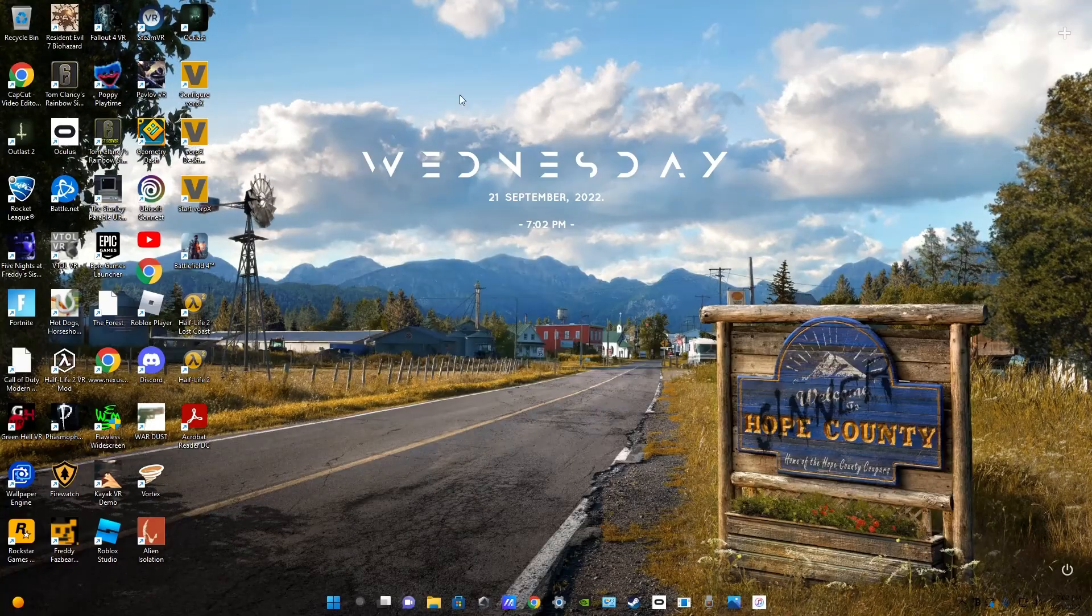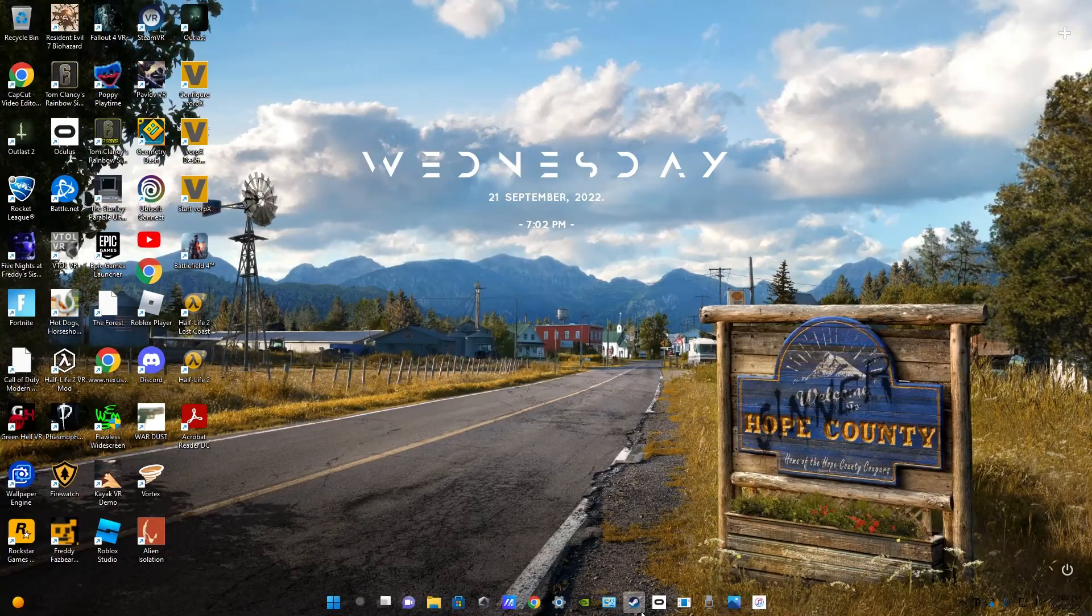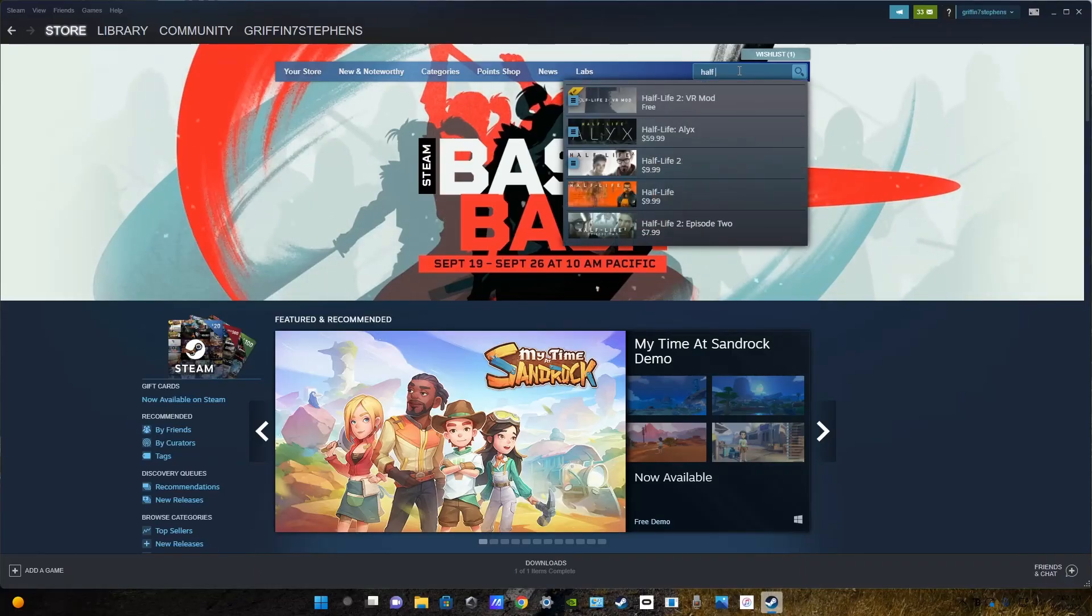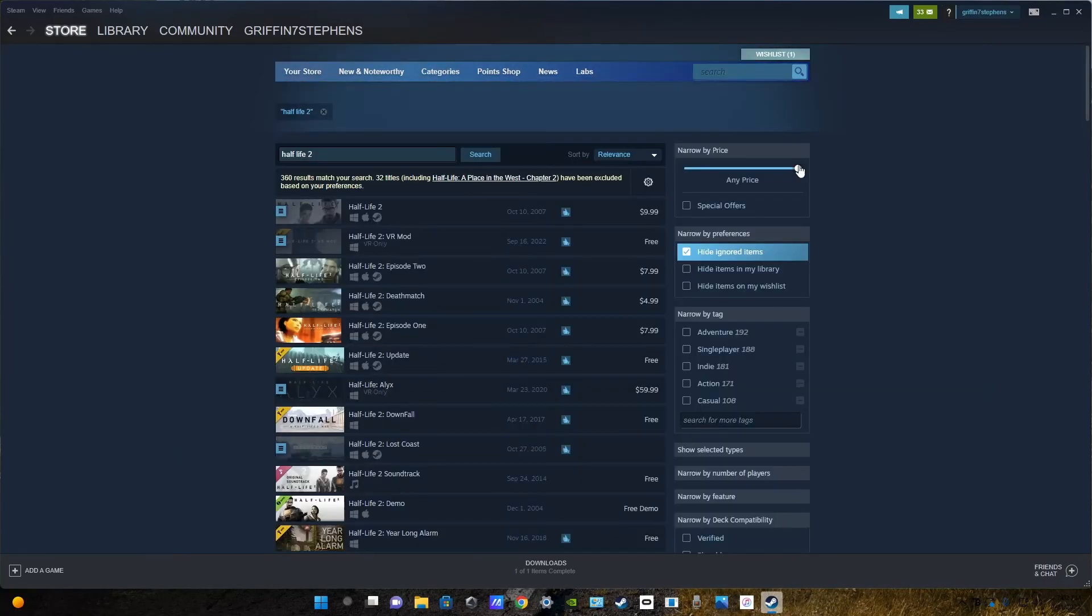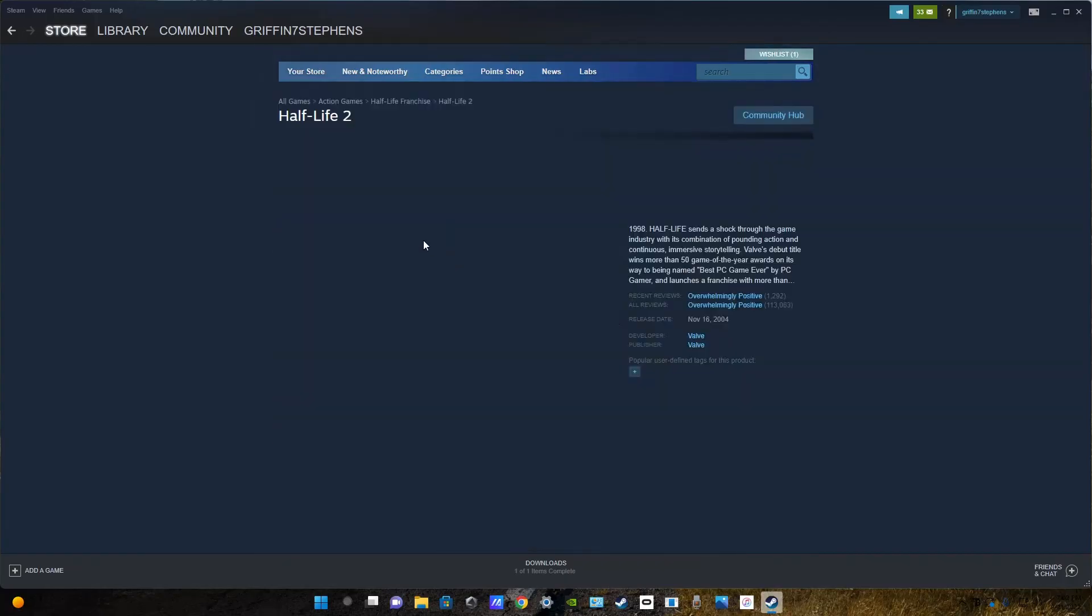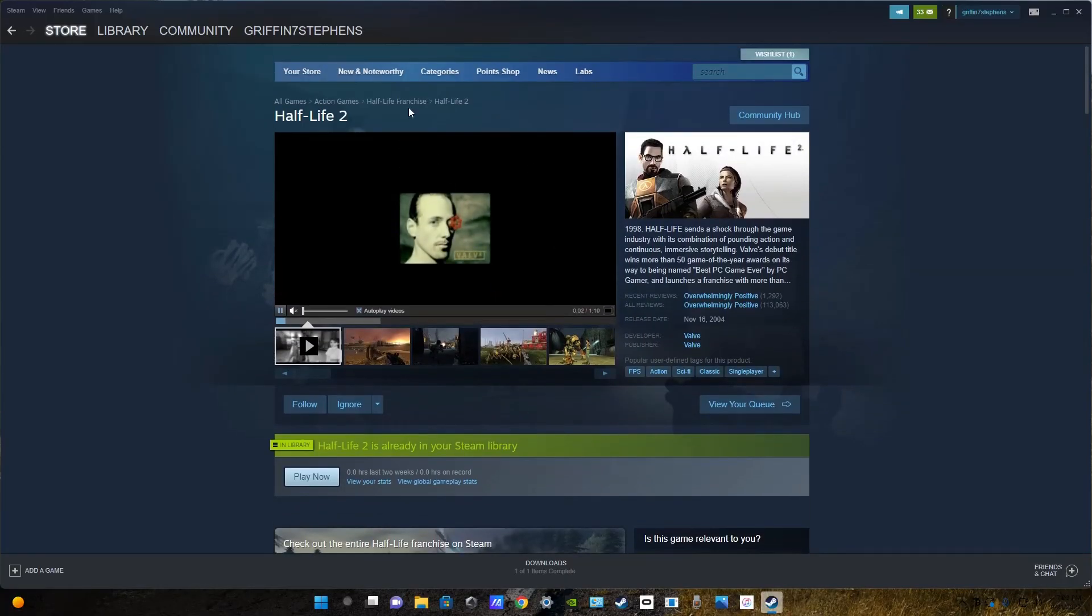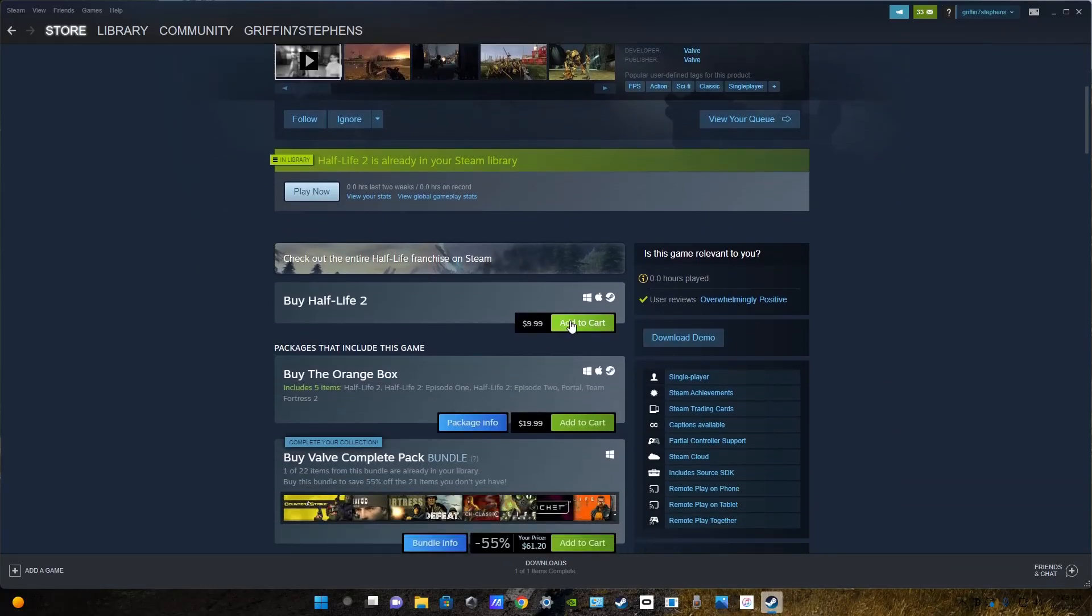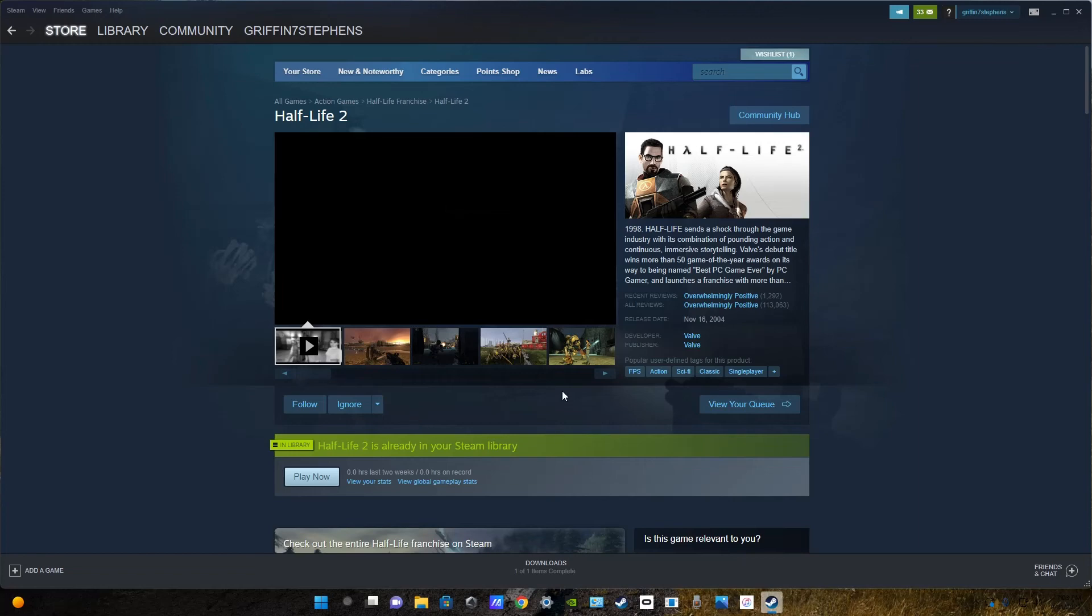Okay, so to get this thing installed, first have a copy of Half-Life 2 on Steam. I'll show you which one. Just click on Half-Life 2. It's this one right here. It costs $10. A lot of people already have it, but it's a good game and you probably already know.